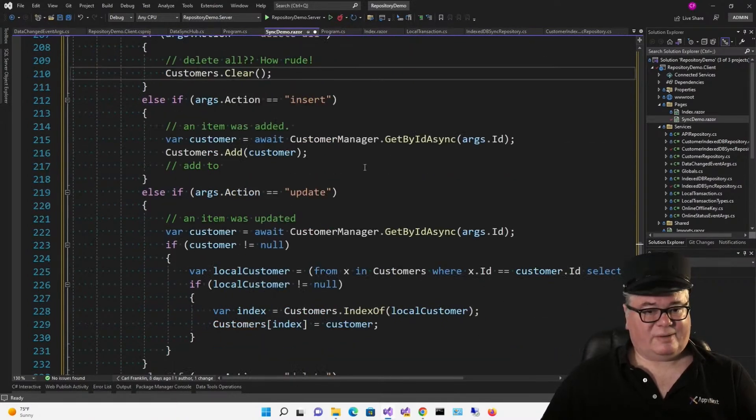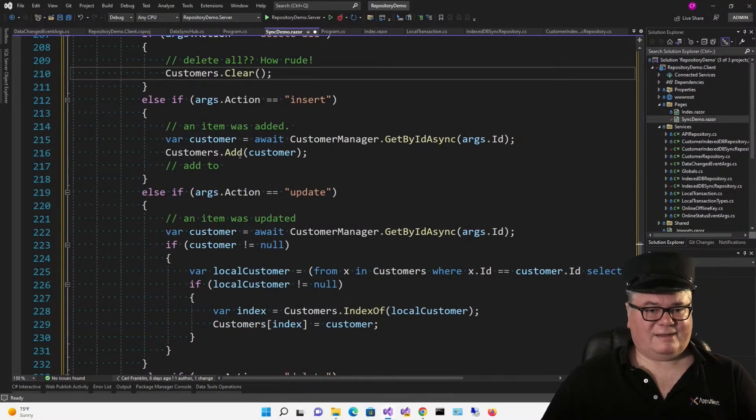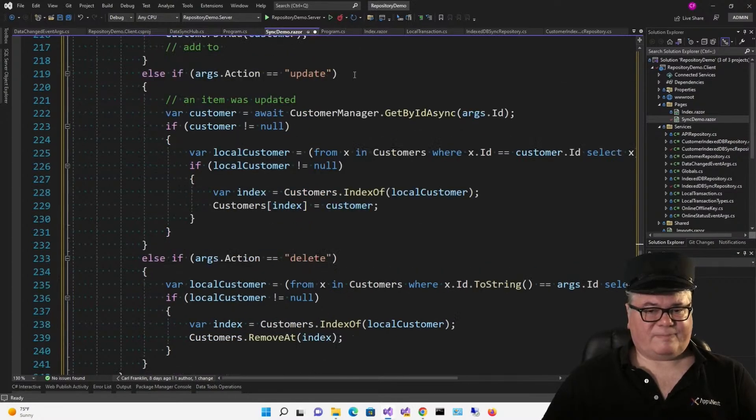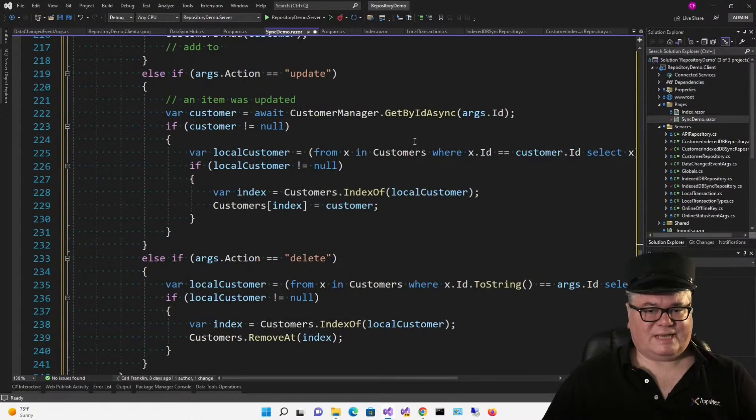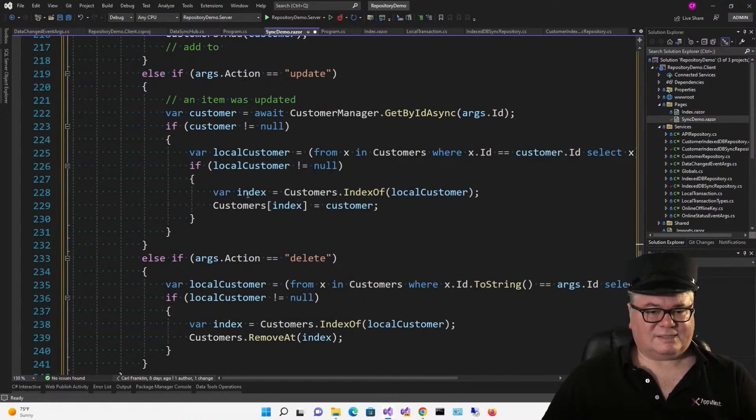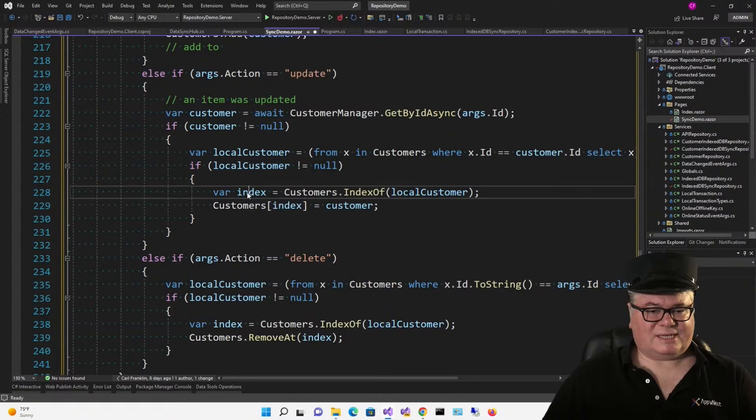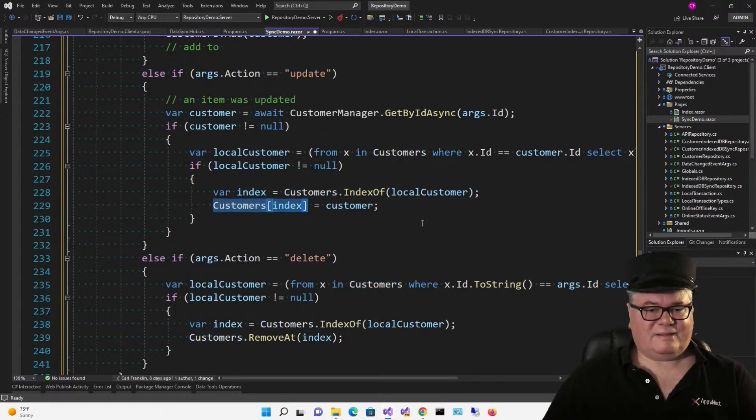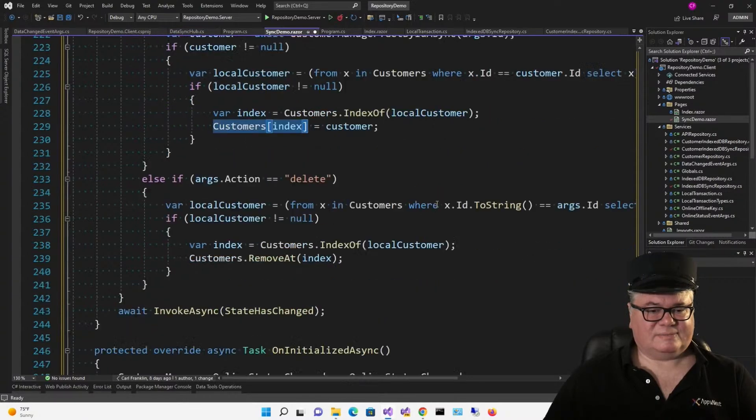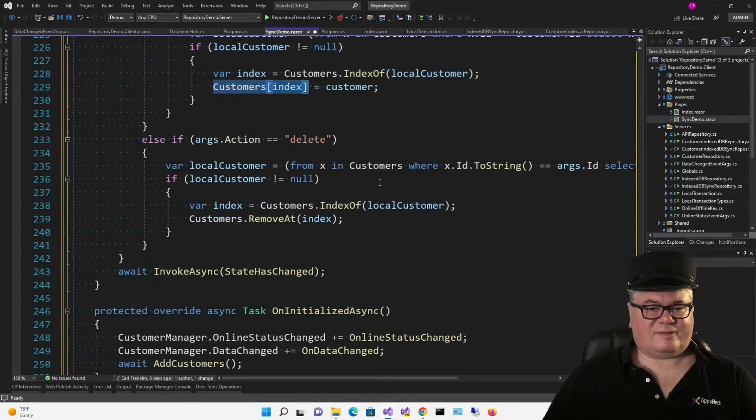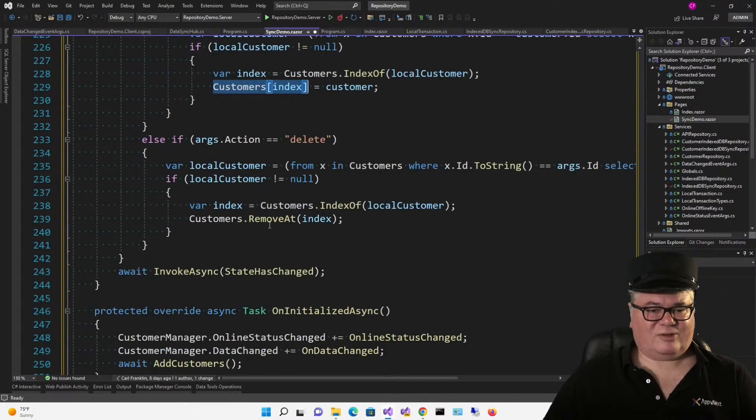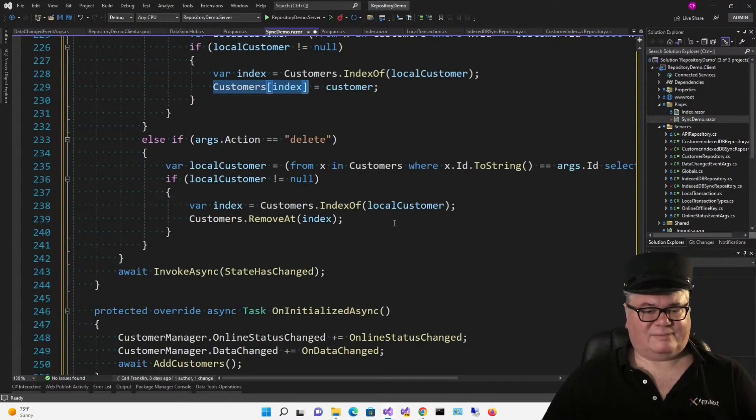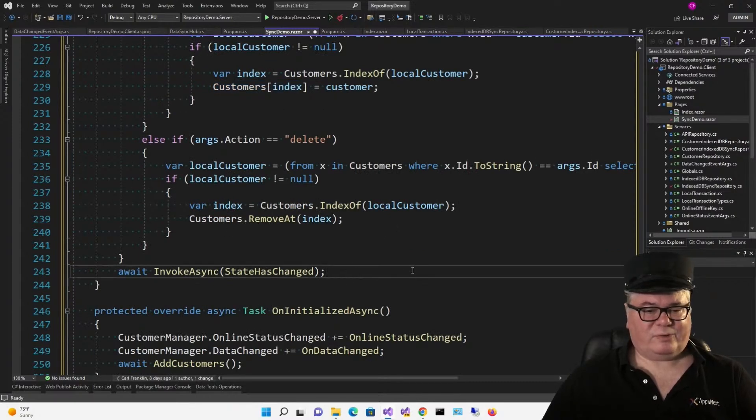So if the table is customer, if the action's delete all, we're going to clear the customers list. Insert. An item was added. We're going to go get it, and add it to our customers list. If an item was updated, we're going to get that by ID, get the local customer object's index, and then replace that in the customers list. If it's delete, we're going to do the same thing. Get the index, and then call removeAt. And then we're going to invoke state has changed.